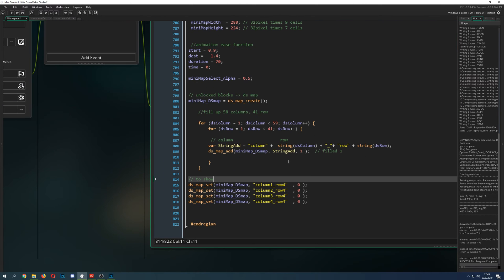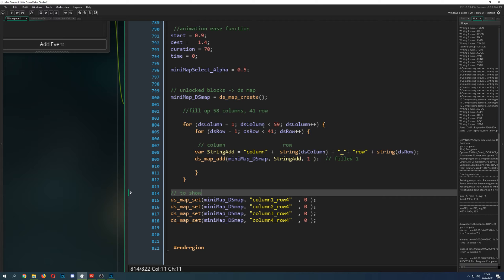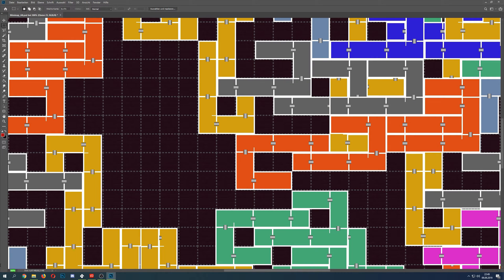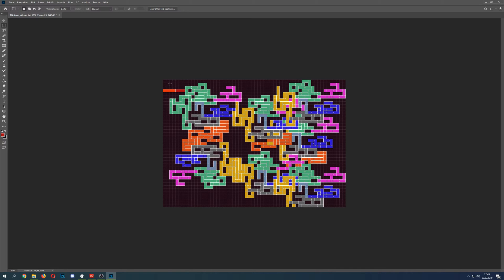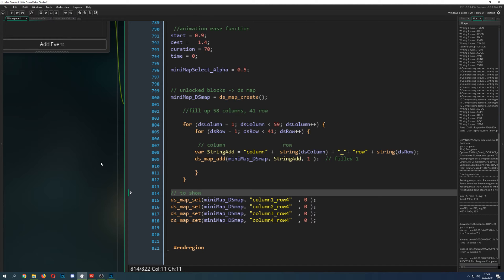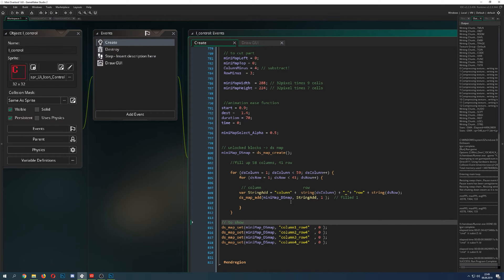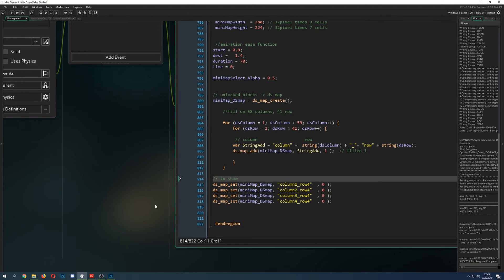So how do we start? Basically, we create a DS map and we create all positions — and by all I mean really all of them. We create every position, which is empty for now, and it has an image index of 1, but it just sits idle. We create this once in my Eye Control object, which is always persistent, so we do it once per game start and then we're fine.